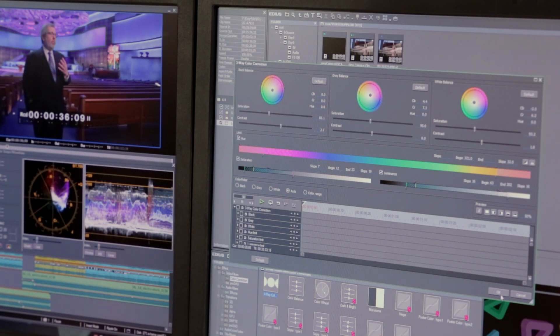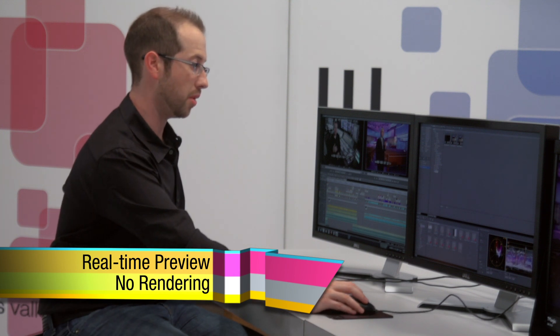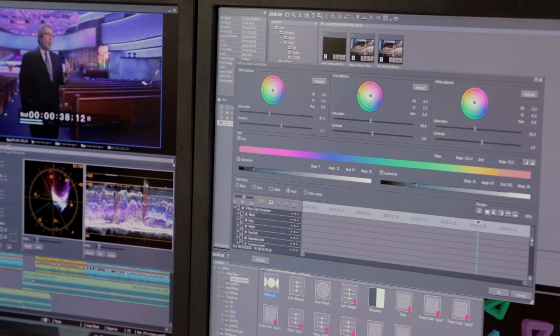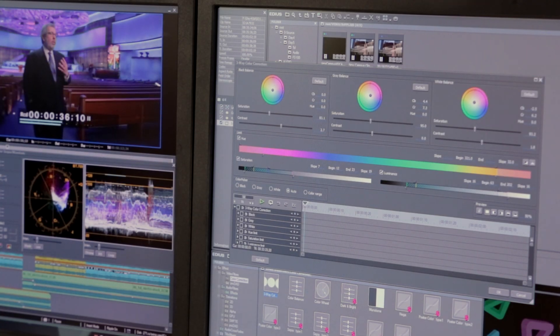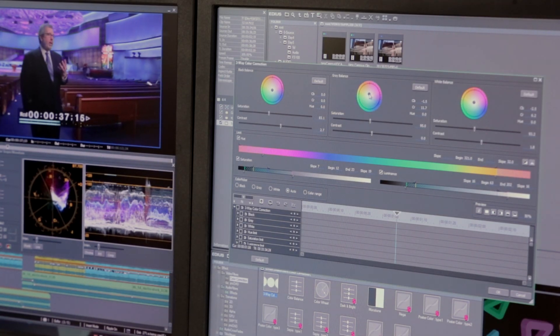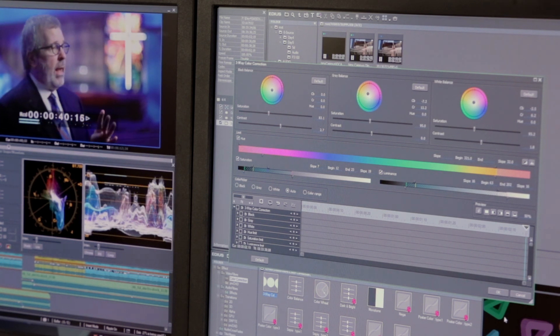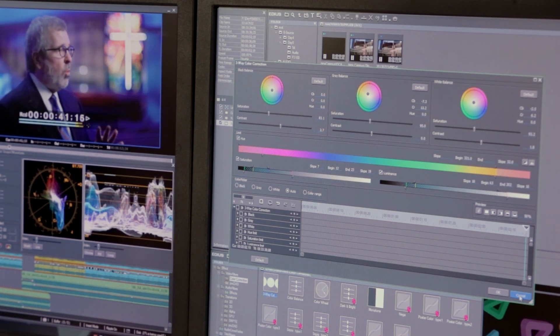Once I'm happy with the look, I'll go ahead and hit OK. The filters can also be applied together or stand alone, and you can instantly preview them without rendering. Right here as I'm changing, I can hit play, watch the clip, and move it around — I'm seeing those color changes instantly without having to render. You really can't do that with any other product out on the market.